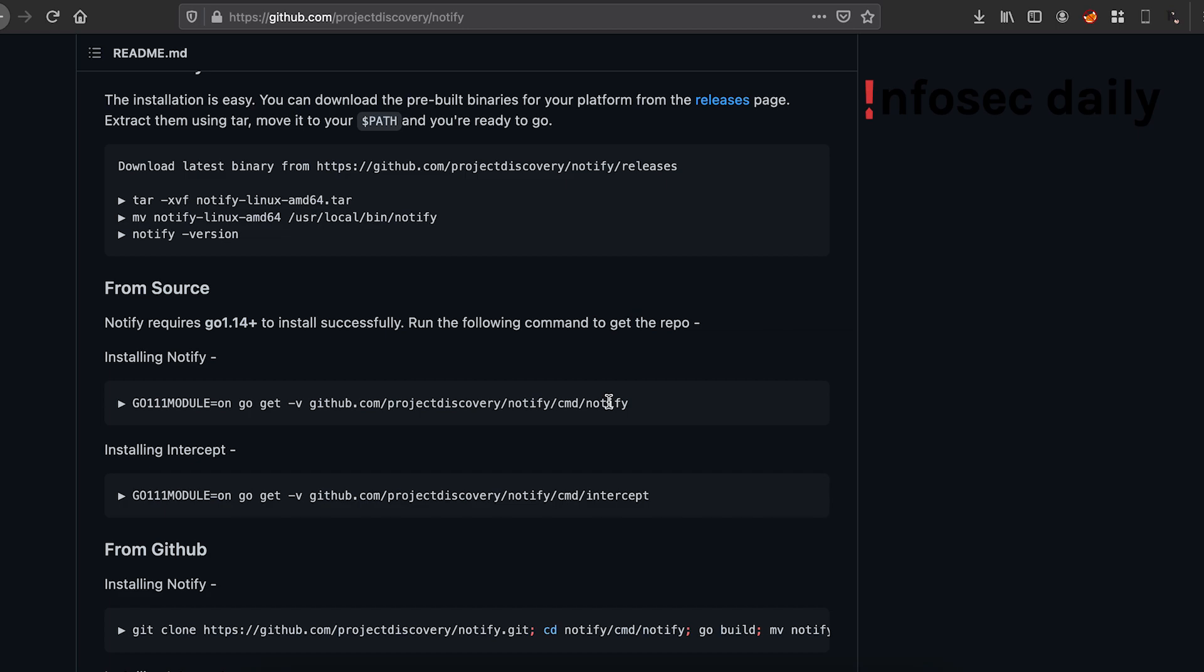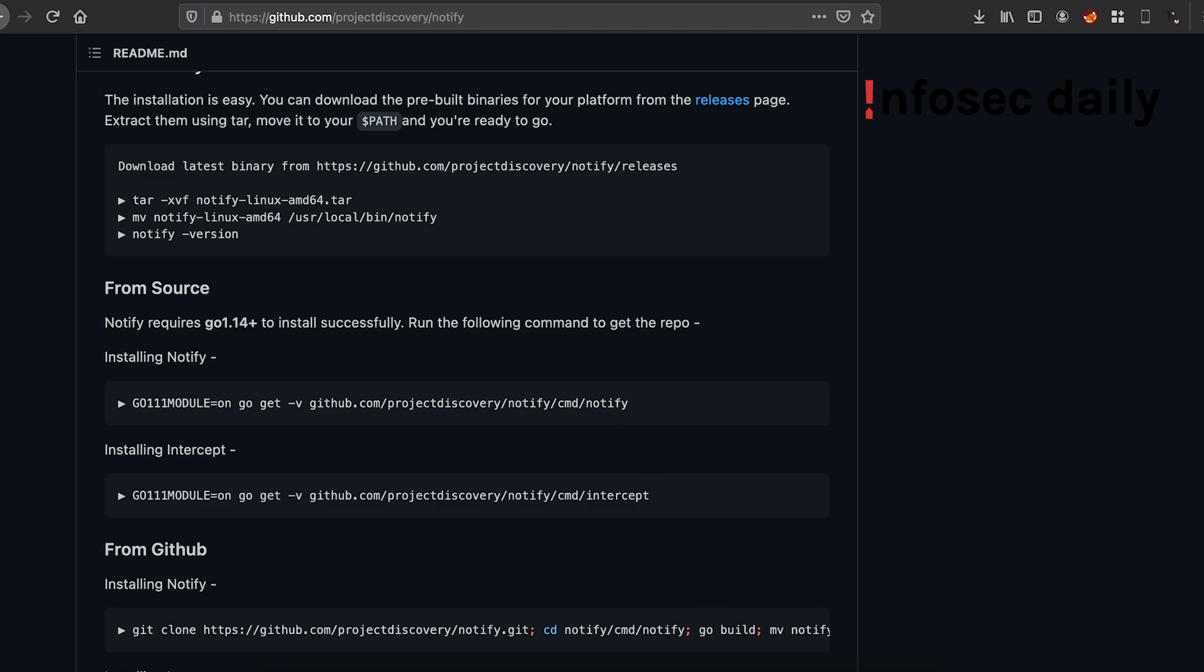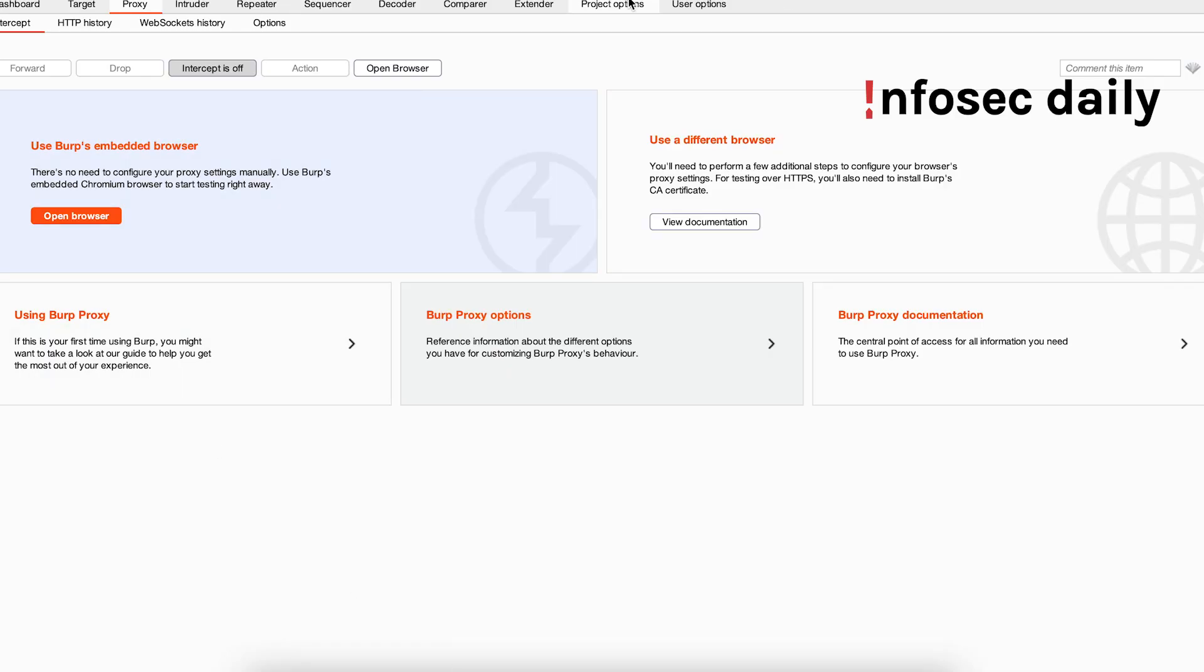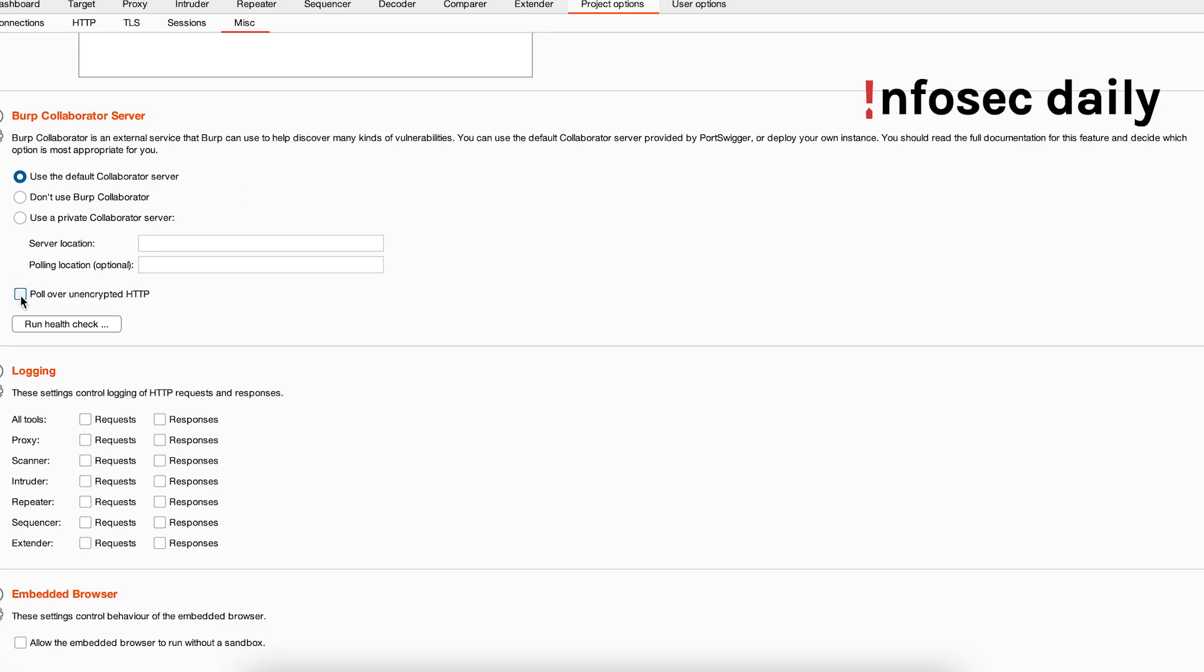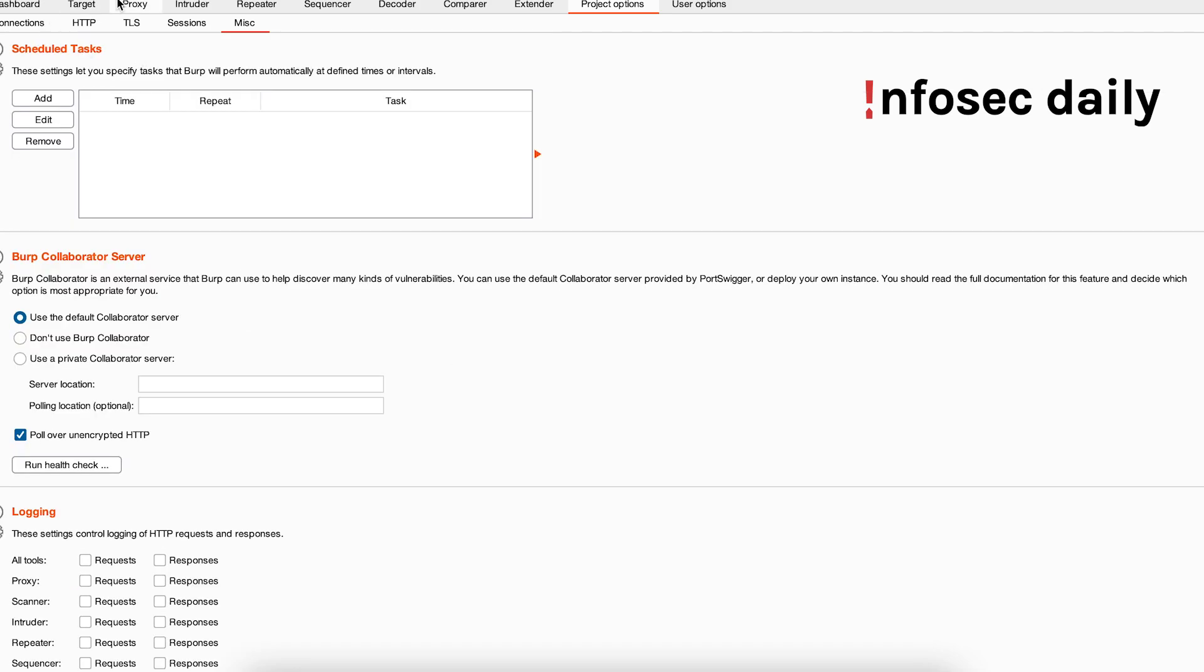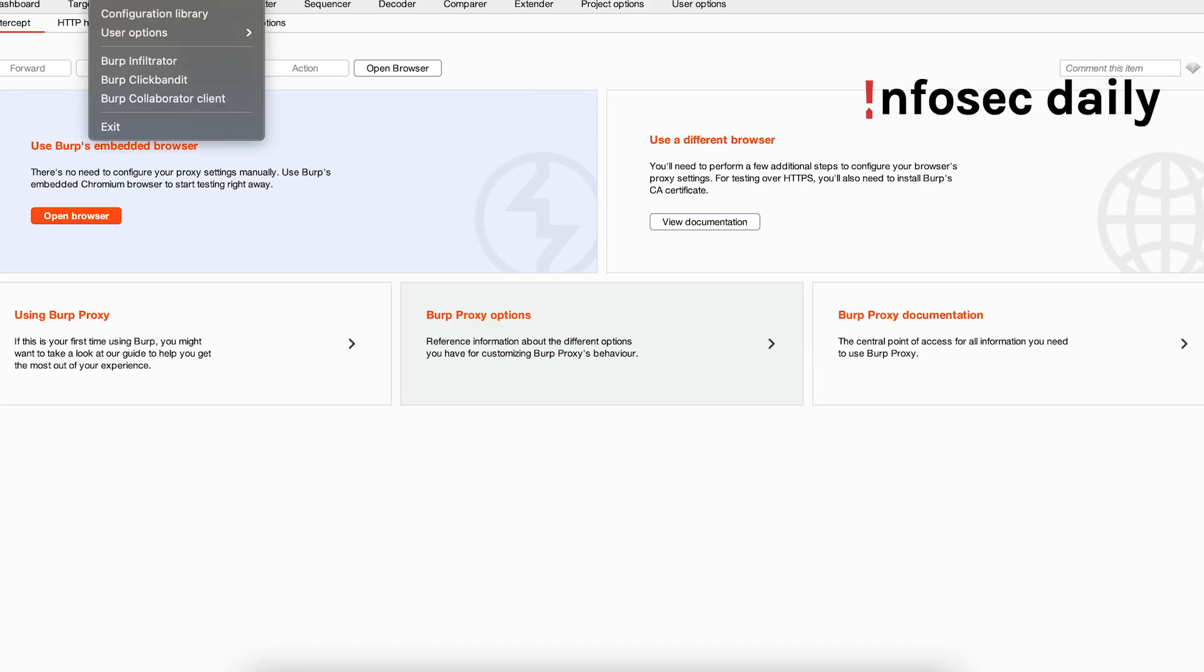Now once Interactsh is installed, open your Burp and you'll need to go to Project Options, Misc, and check this box: 'poll over unencrypted HTTP'. Now that it's done, create a Burp Collaborator instance.